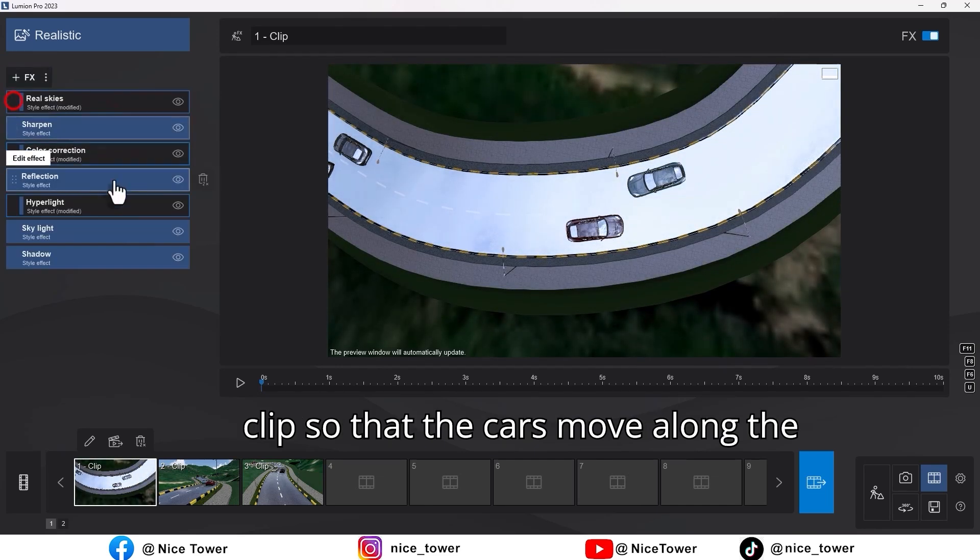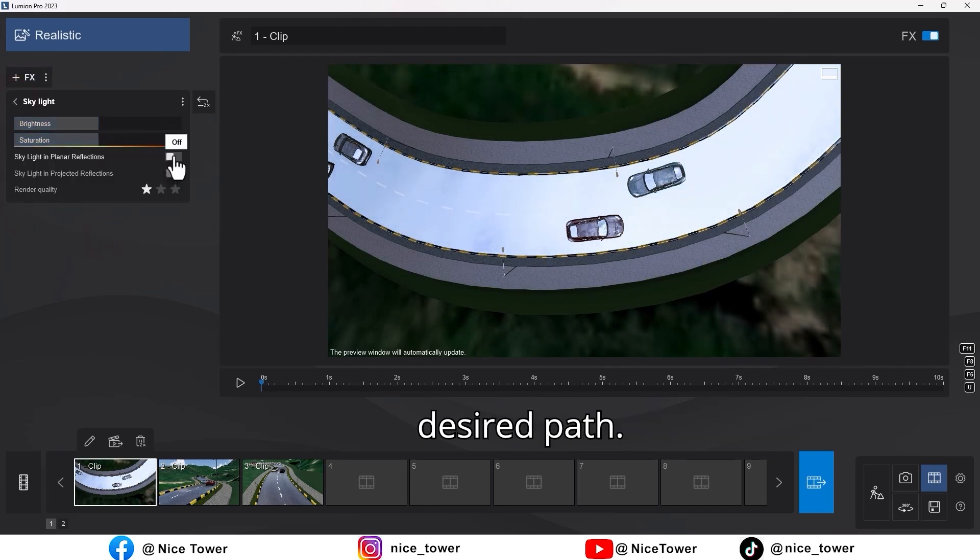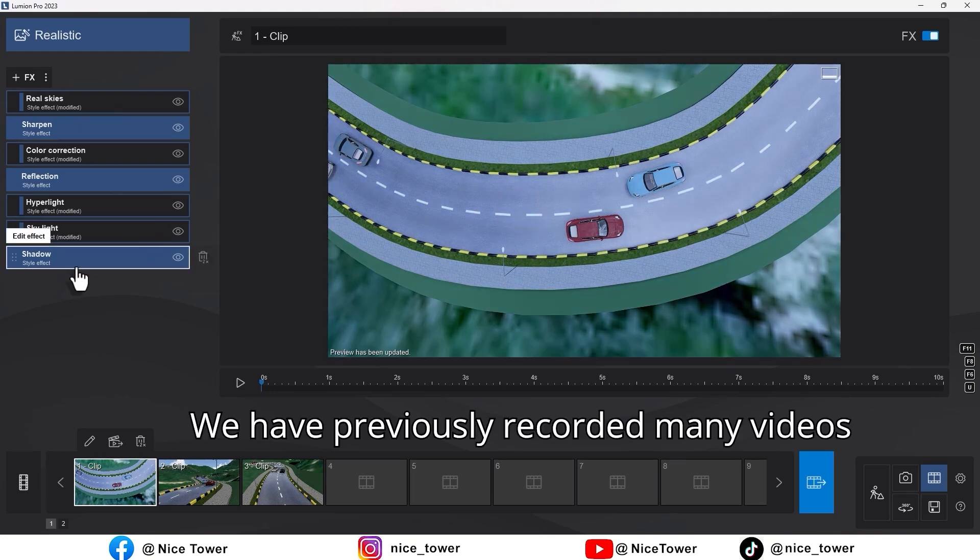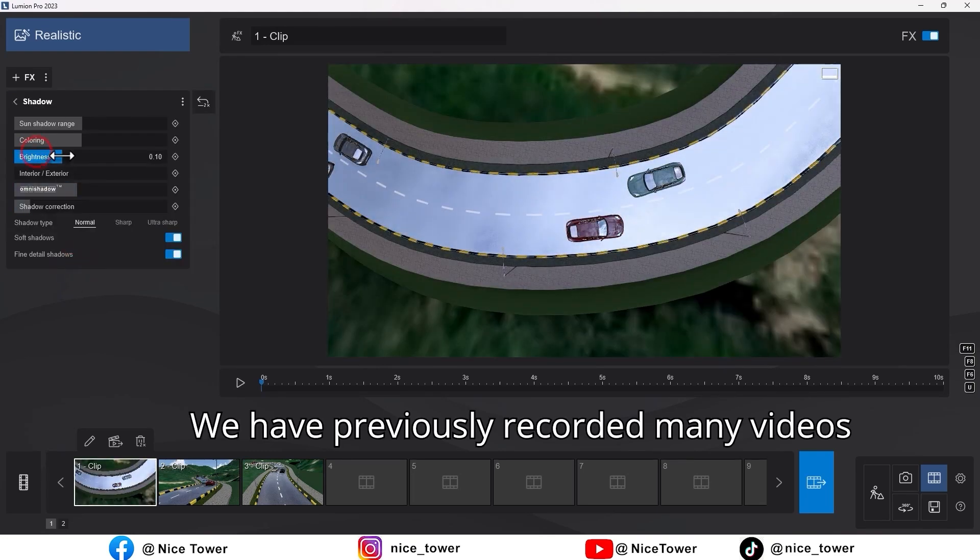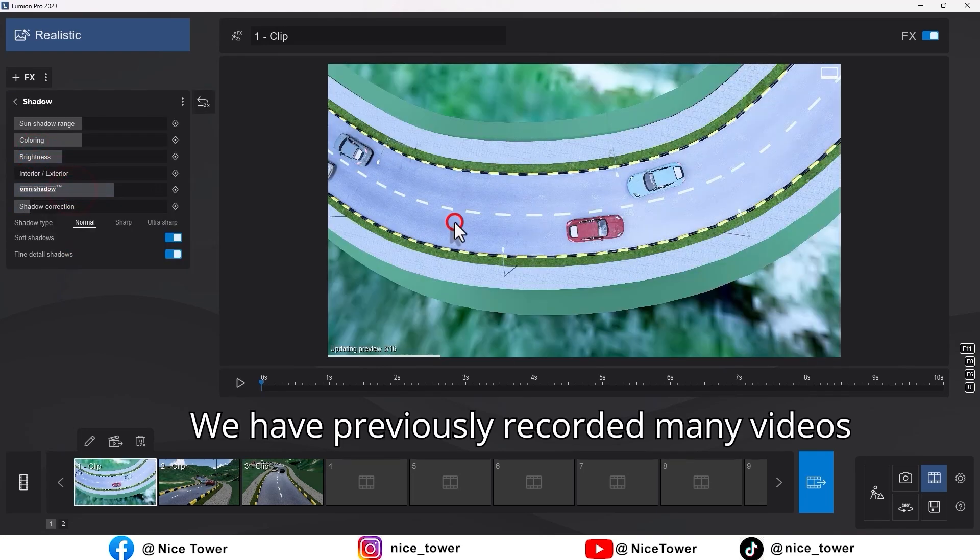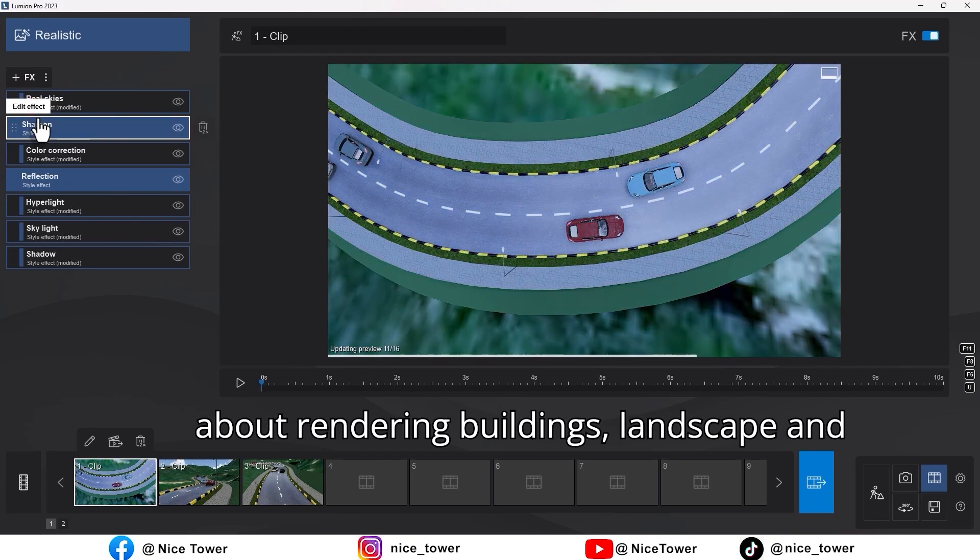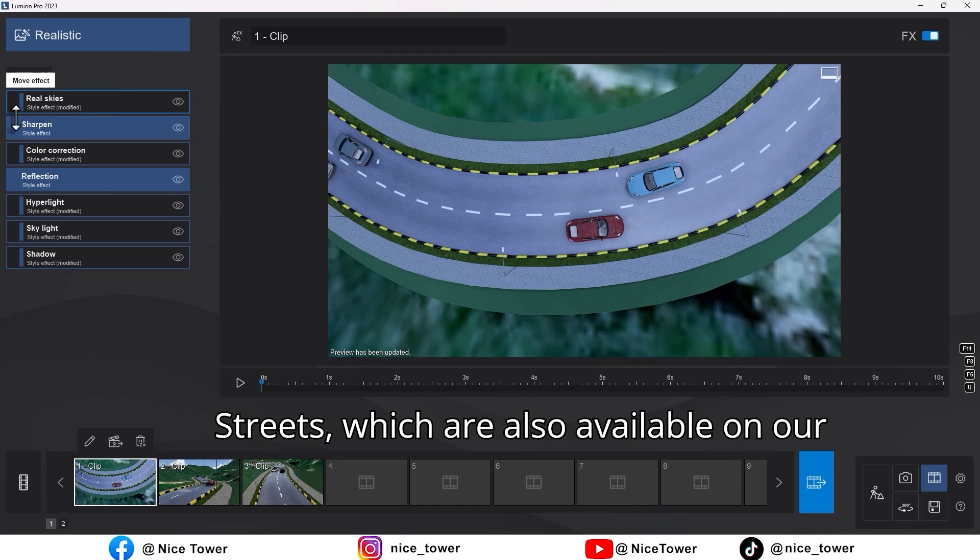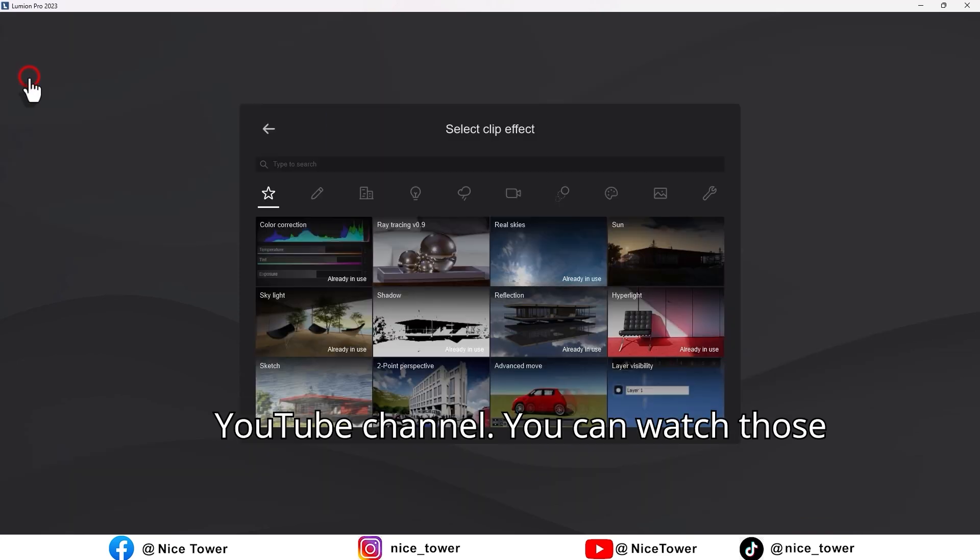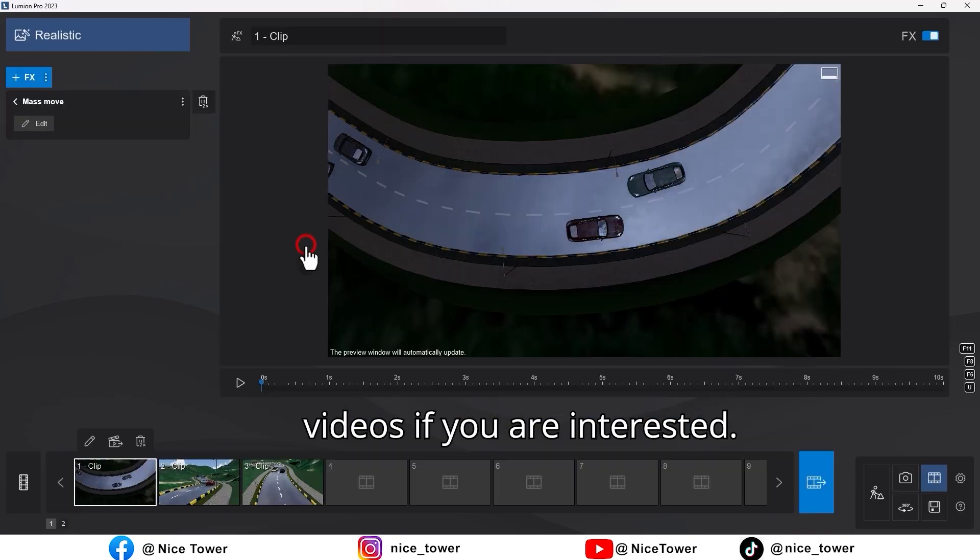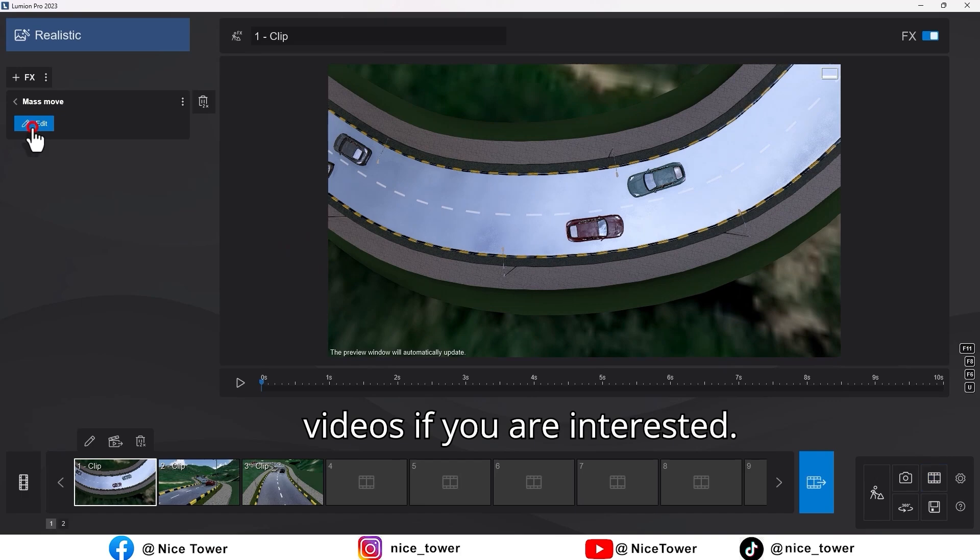We have previously recorded many videos about rendering buildings, landscape, and streets, which are also available on our YouTube channel. You can watch those videos if you are interested.